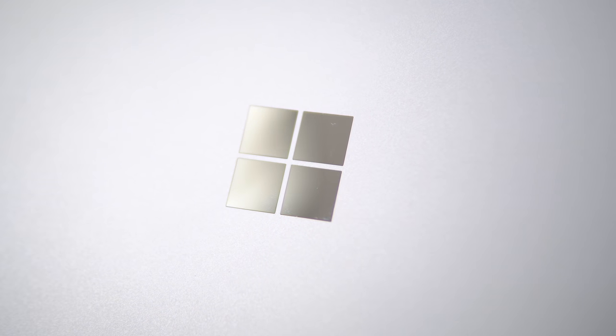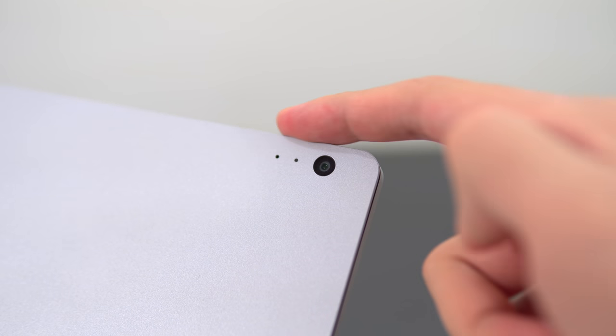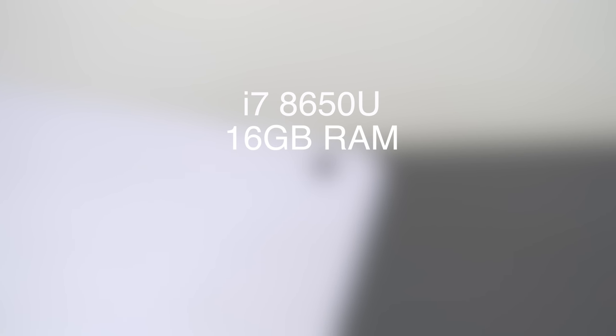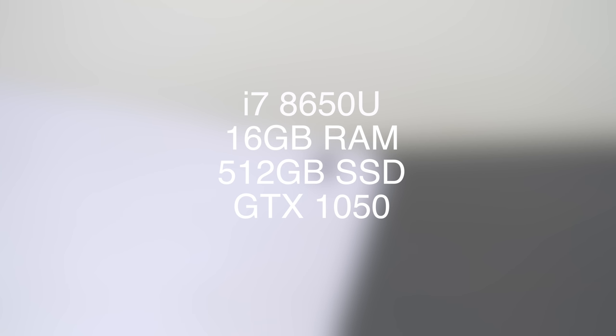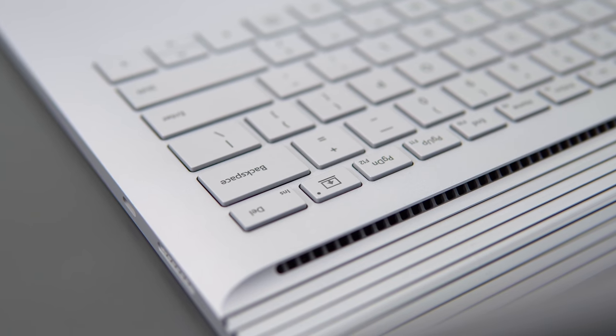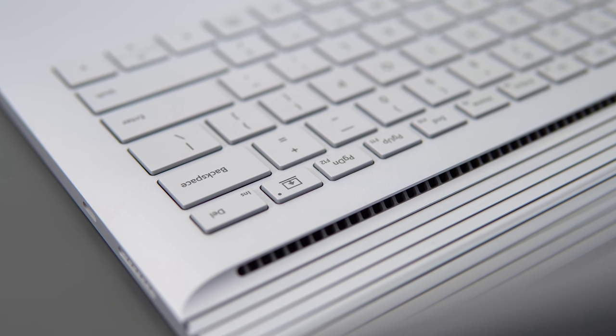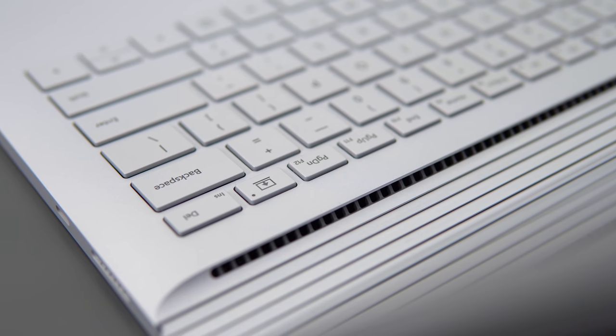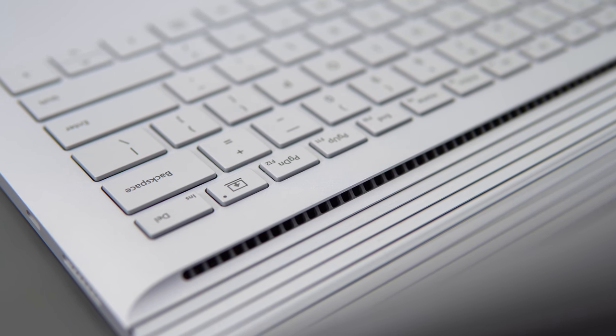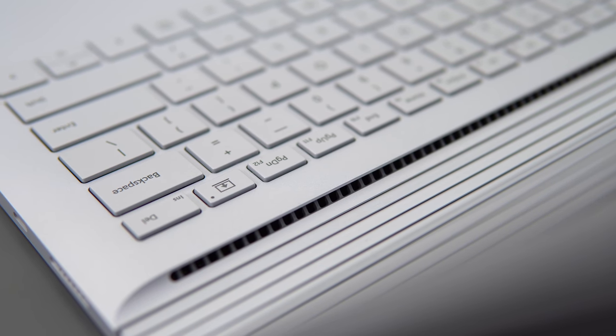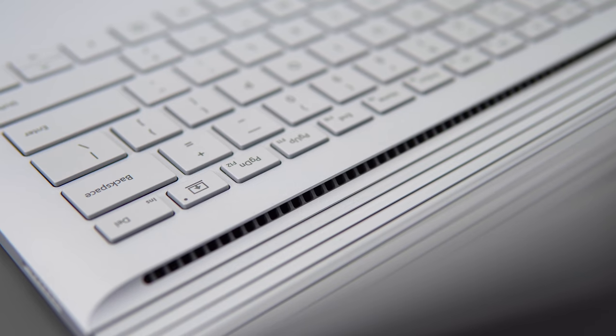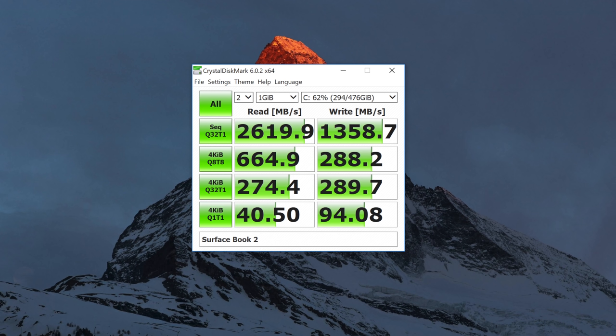You can get the Surface Book 2 in a bunch of different configurations, so this one is running the i7 8650U, 16 gigs of RAM, a 512 gig SSD, and the optional and very expensive GTX 1050. The RAM is soldered on but it's not like you were gonna be opening this thing up anyway, so definitely get as much memory and storage as you need when ordering. The SSD they're using varies depending on the unit, so mine comes with the SK Hynix PC401 and other units might come with a different drive like the Samsung PM961. The reads and writes on my drive are excellent.